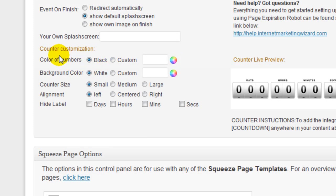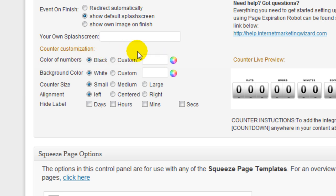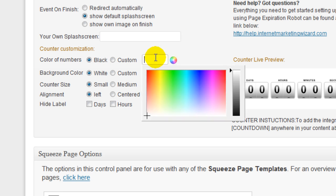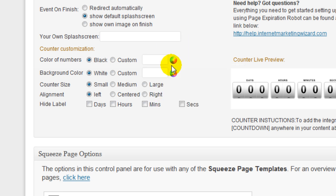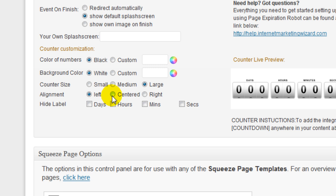And below that you can customize your countdown here. If I want to customize the numbers or the color of the background, I can choose the color here. I'm just going to go ahead and just keep black. And I can also adjust the counter size. I'm going to go with large. Alignment. I'm going to go with centered.